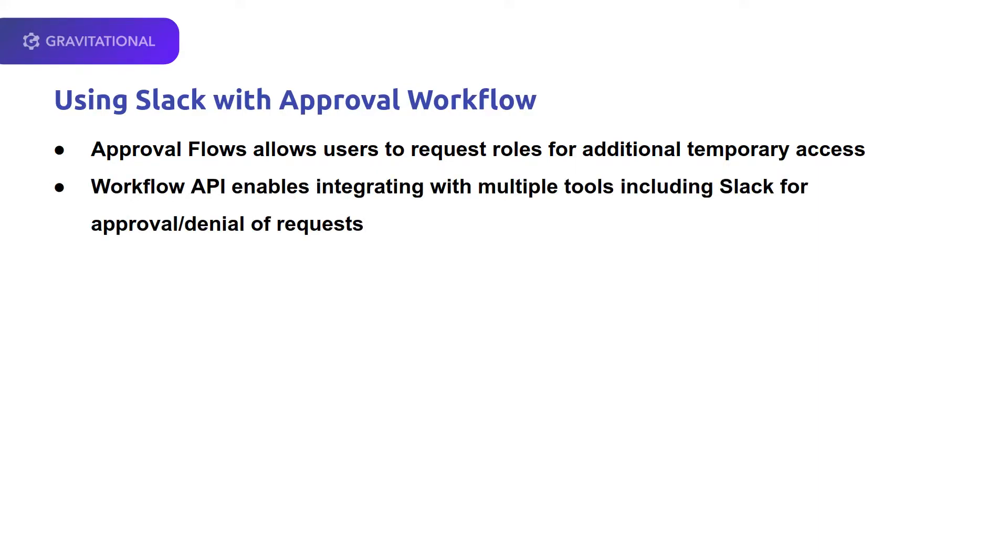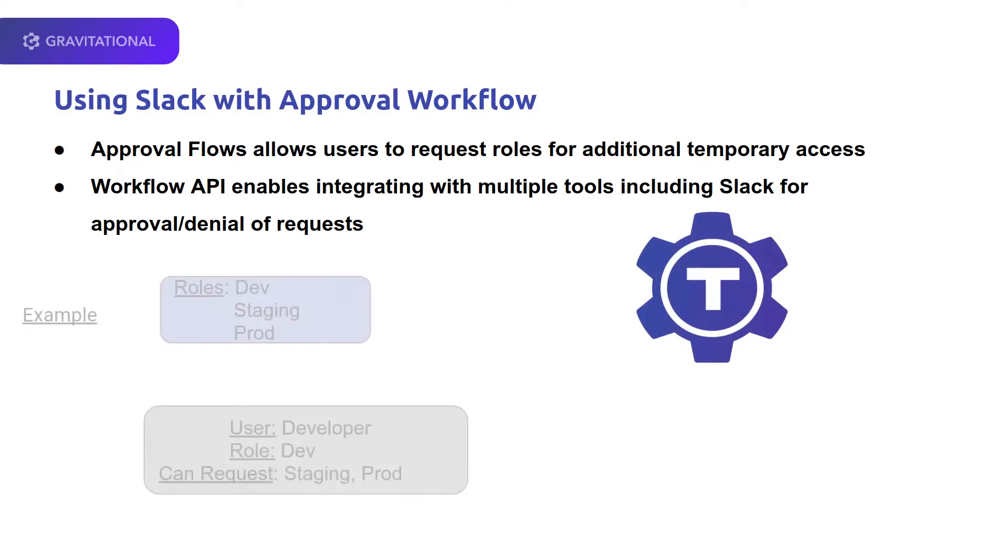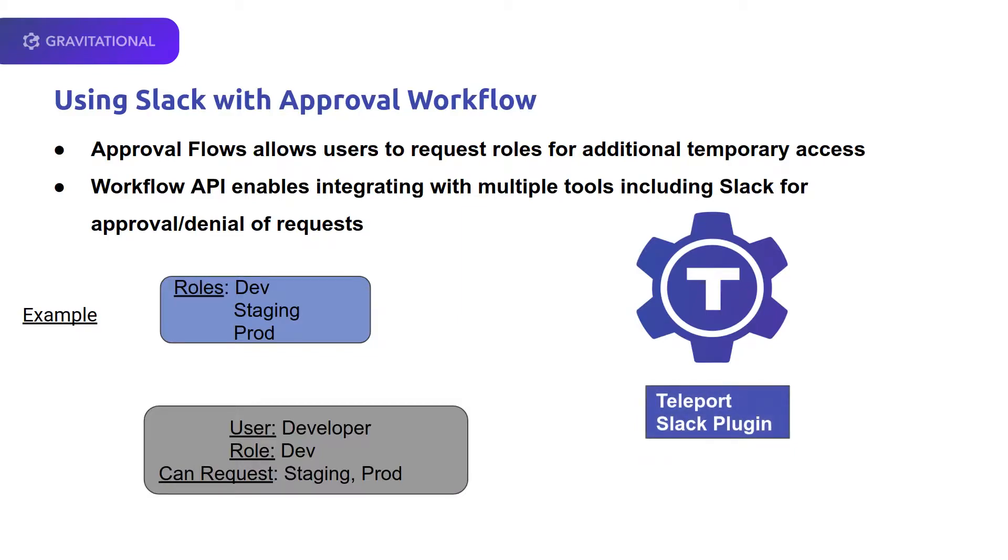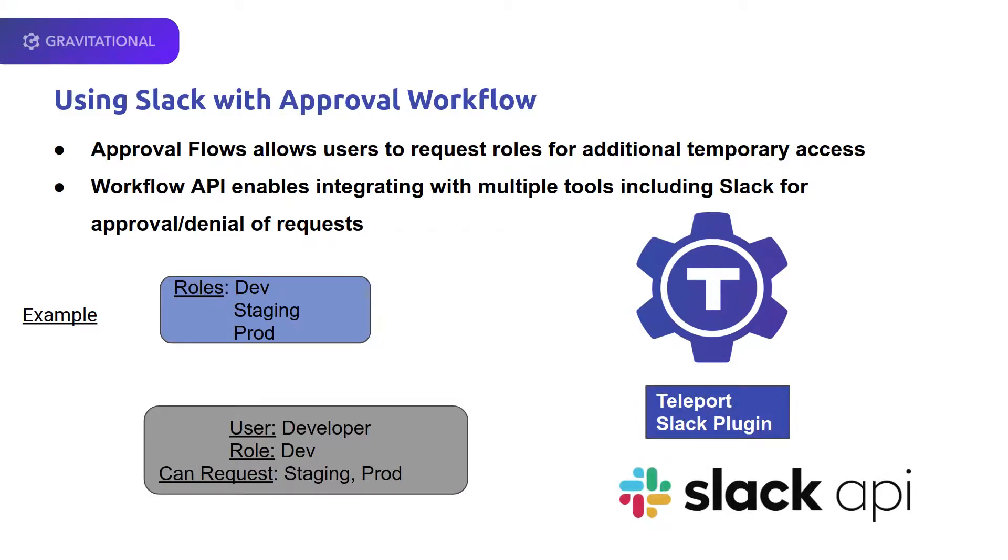Today, with our example, we'll be using the roles Dev, Staging, and Prod, and a specific user Developer that has access to Dev and that can request Staging and Prod. Through Teleport and the Slack plugin, it'll be interacting with the Slack API to allow remotely managing the approval or denial of requests.